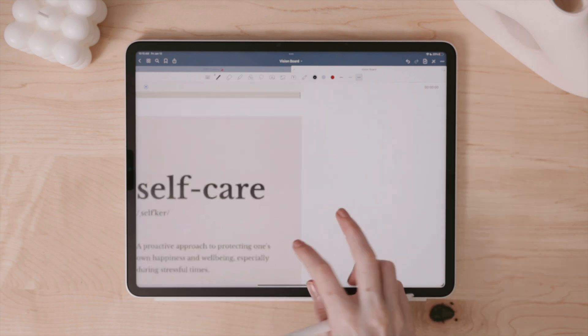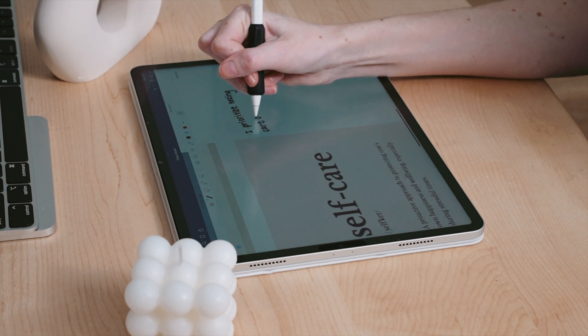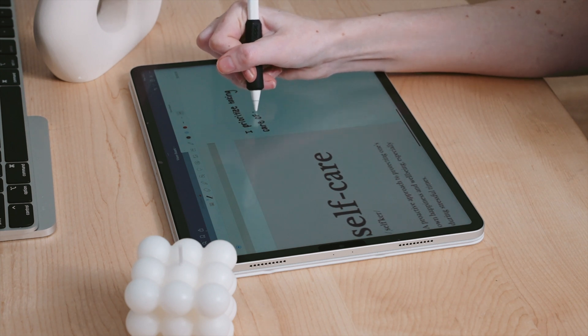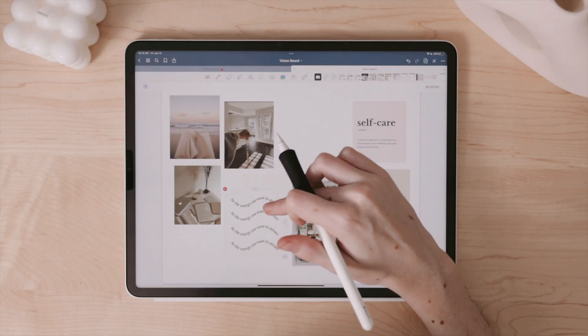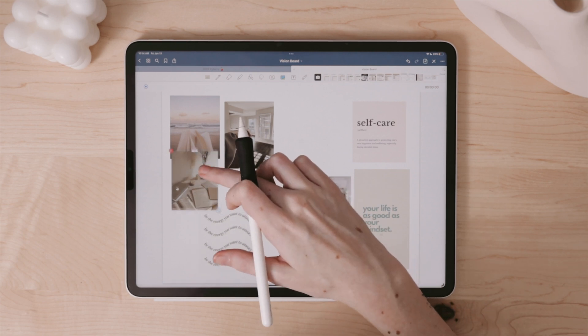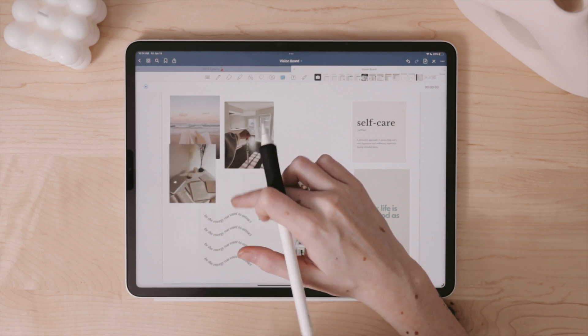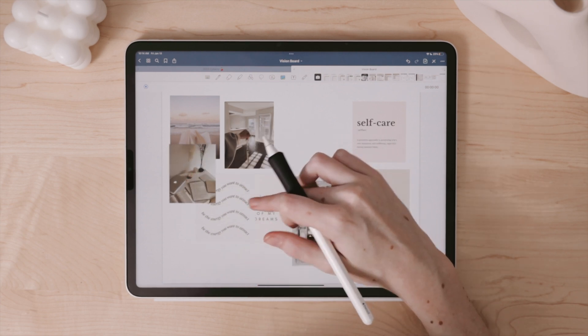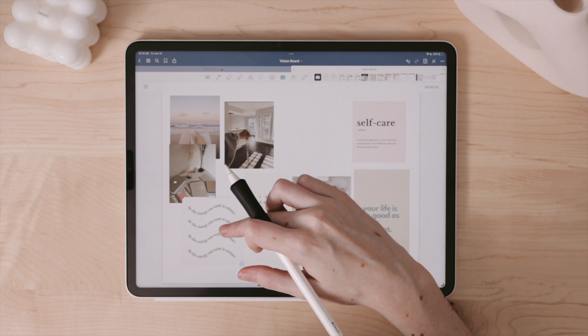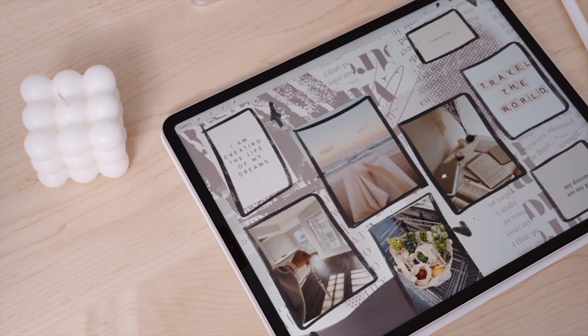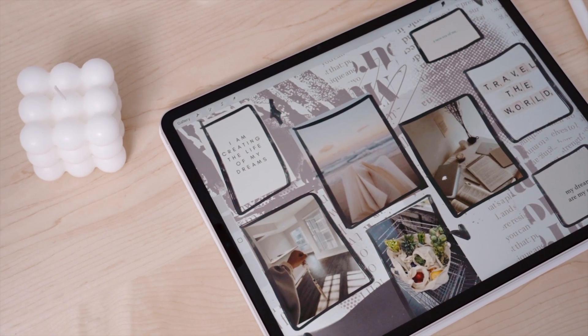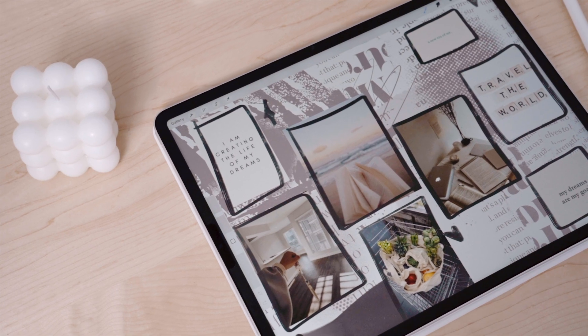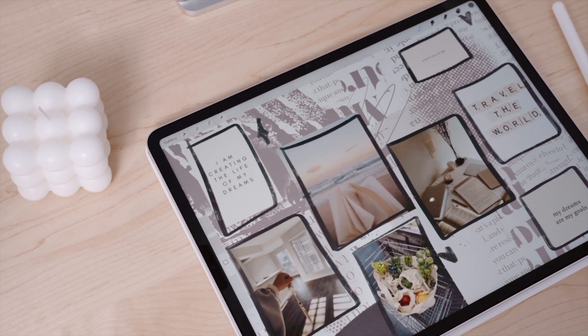I'm personally still trying to find my way with vision boarding because I struggle with wanting things to look perfect and aesthetic so I can capture people's attention when I share my vision board. But we have to remember that it's more important to have images and words that remind us of what we set out to do rather than what we think random people on the internet will like.